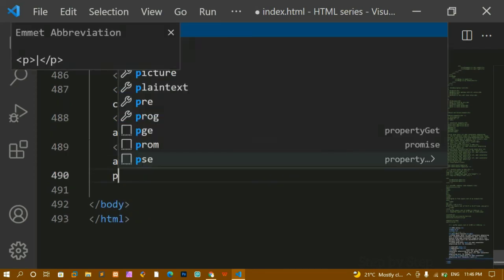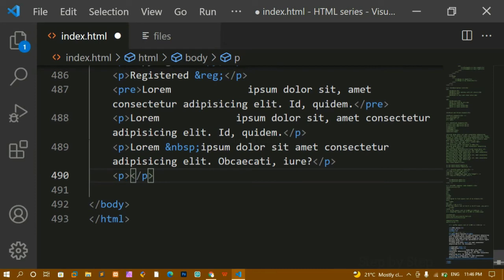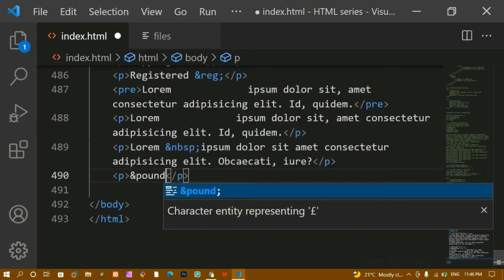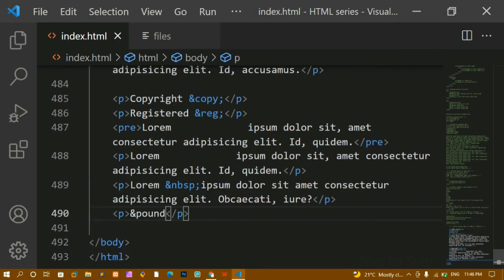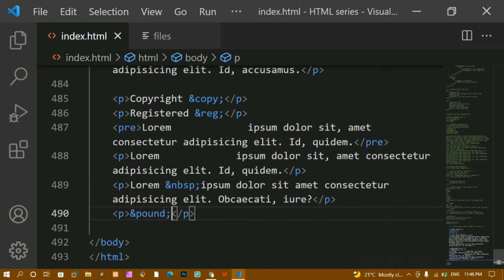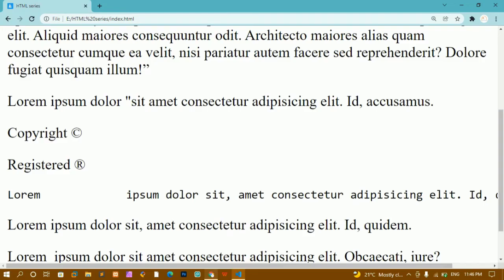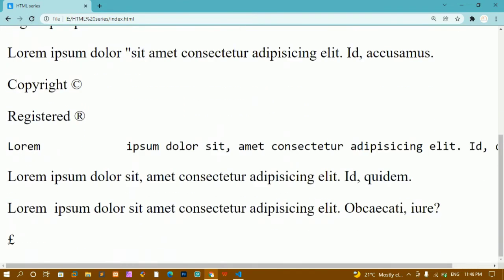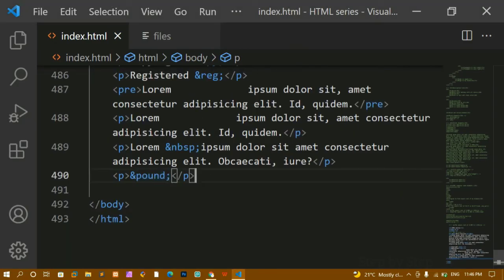If you want to print the pound symbol, write `&pound;` — ampersand, 'pound', semicolon. Even if you don't put the semicolon you'll get the output, but it's always recommended to put the semicolon for entities. I'll save and refresh — now I can see the pound symbol £. So entities are very useful if you want to print special symbols.